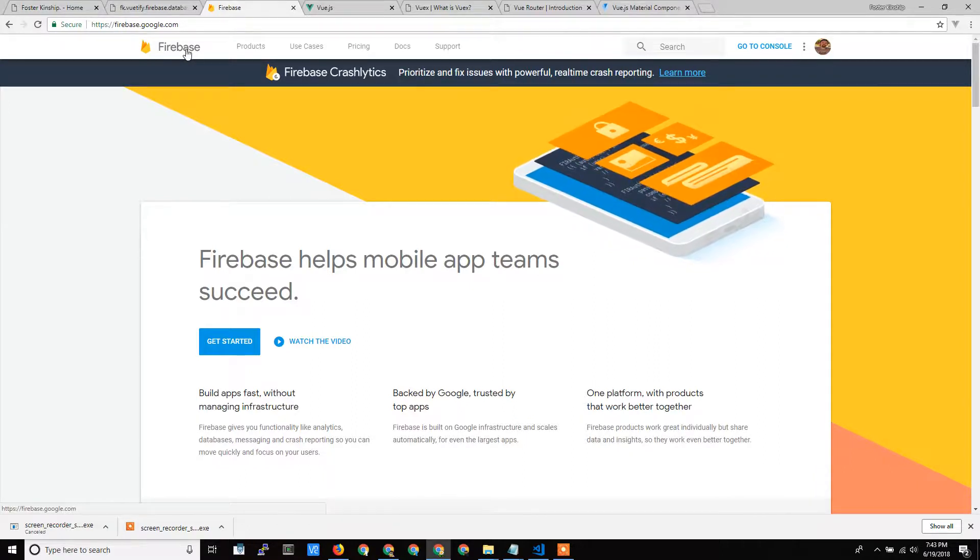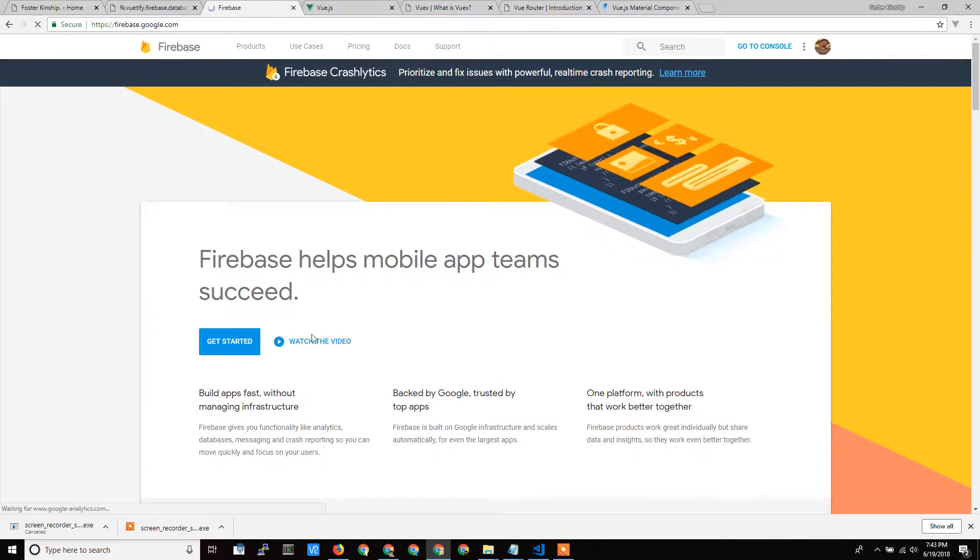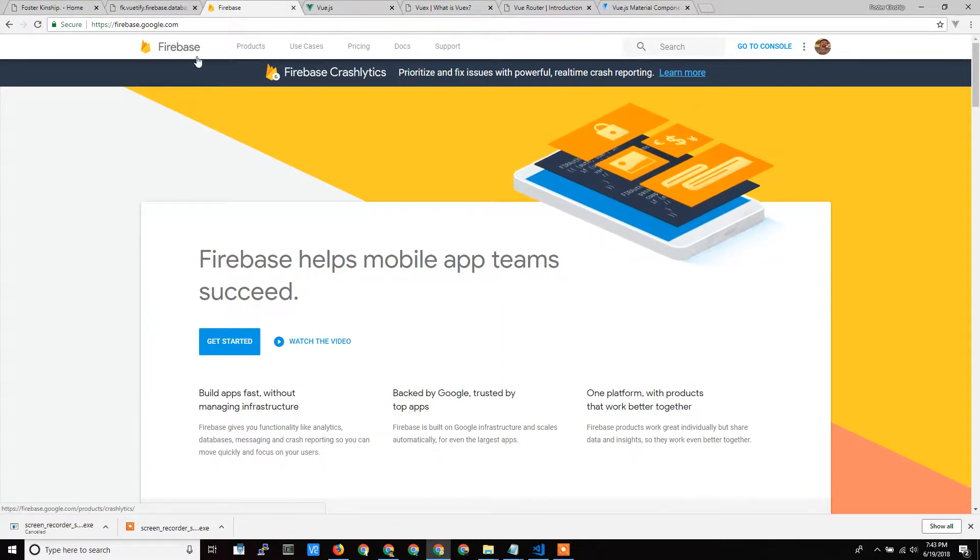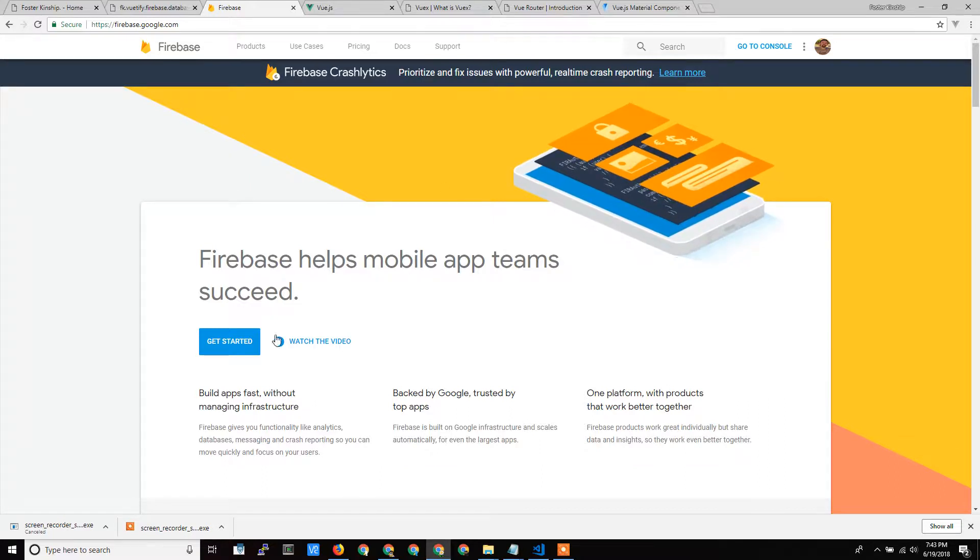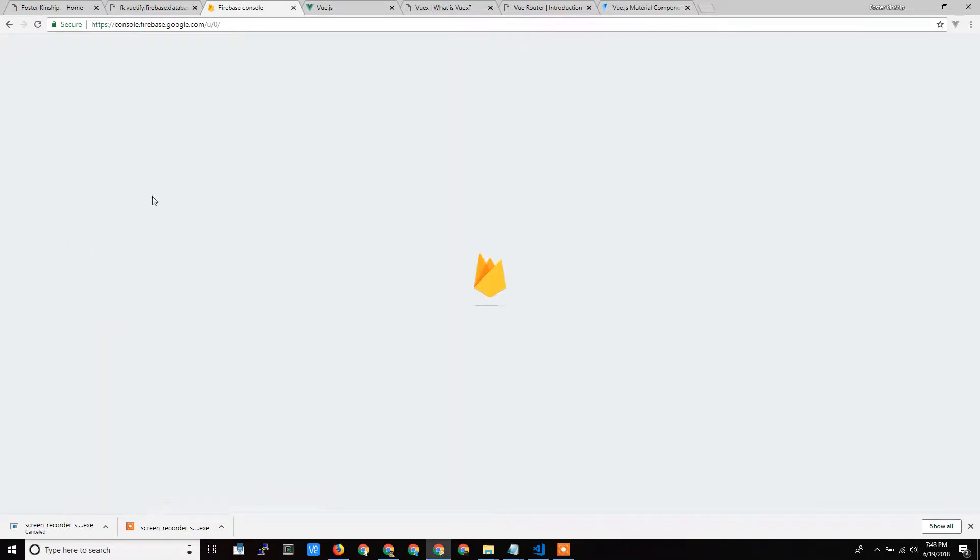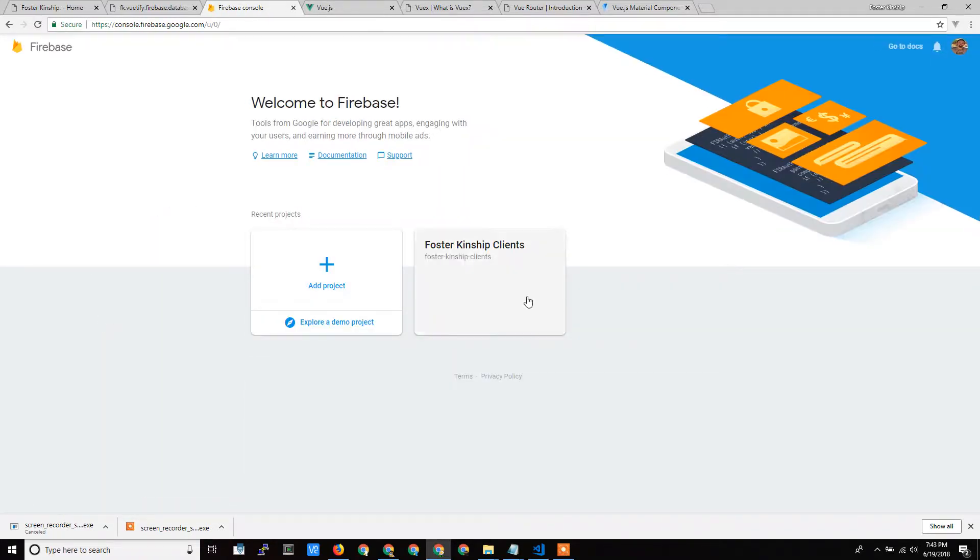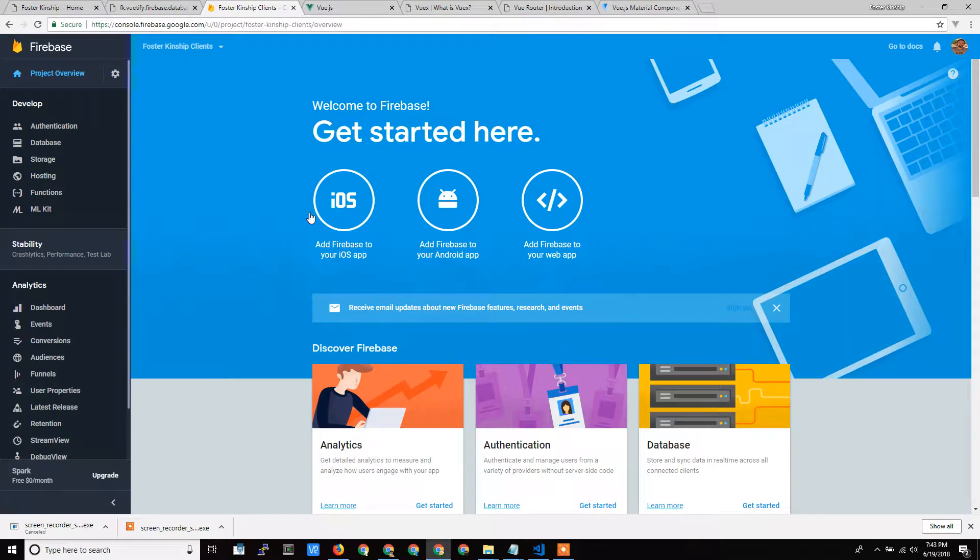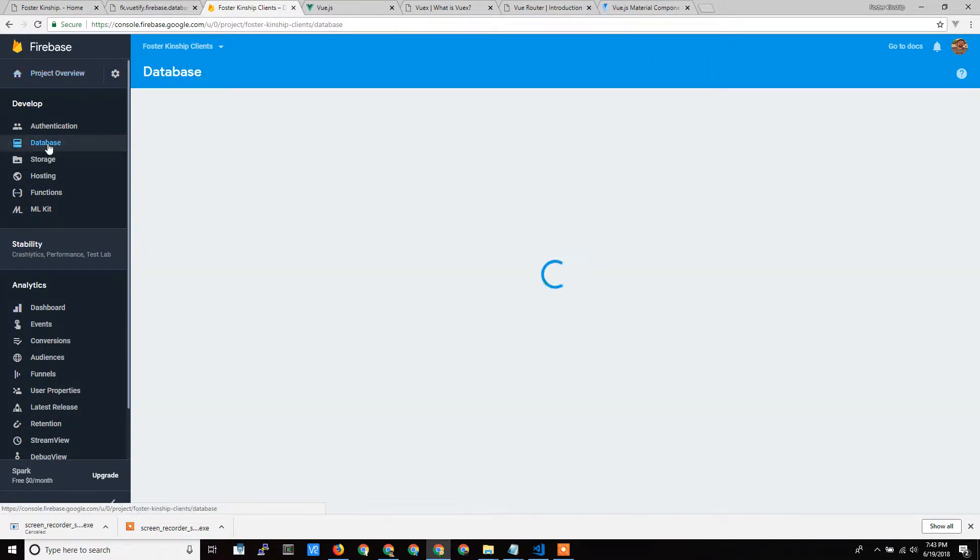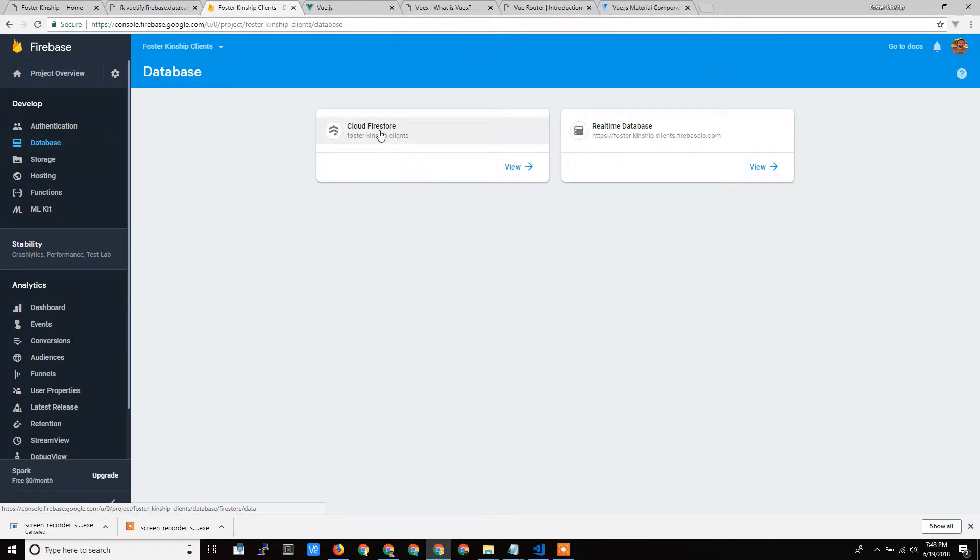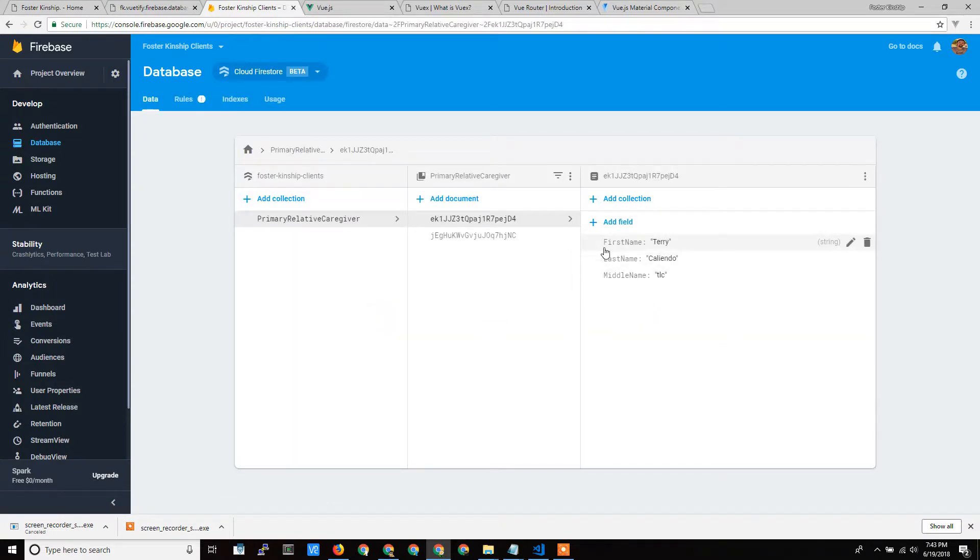And I'm using Firebase, and specifically, Firebase has two databases, and I am specifically using their Firestore database. So if I go into here, this is my database that I created within Firebase, and if I go into the database component, I'm using the Firestore database, which is a NoSQL real-time database.